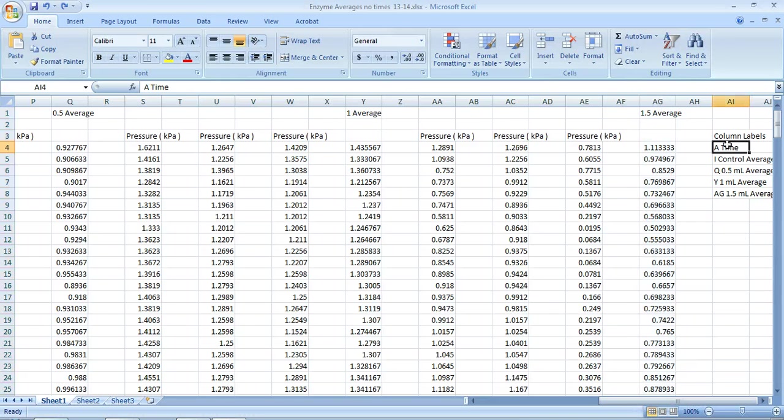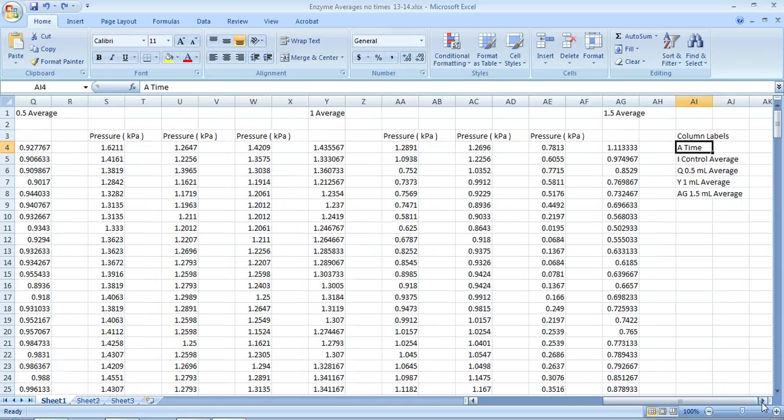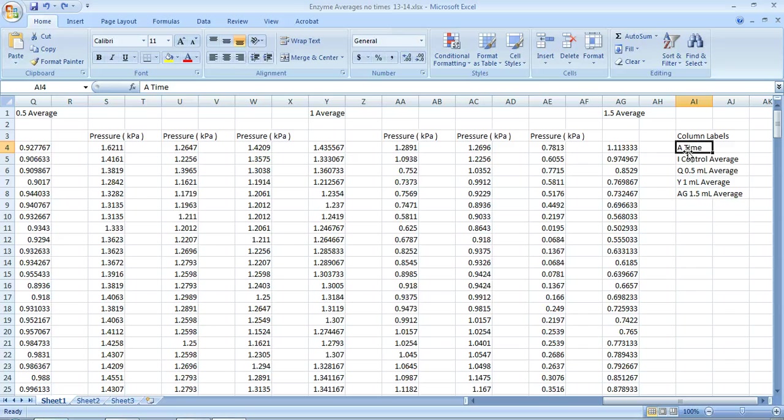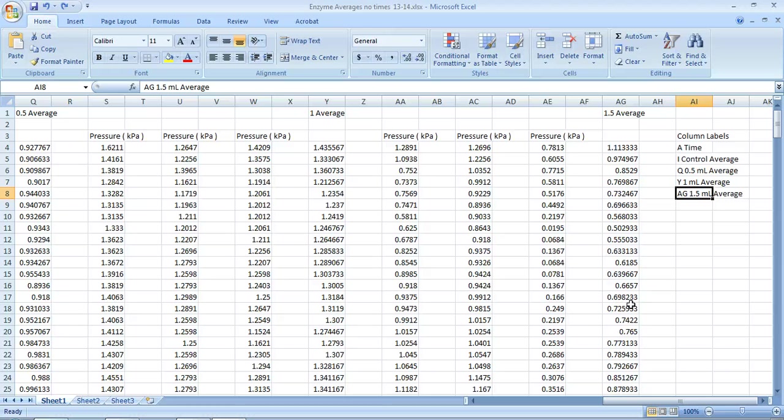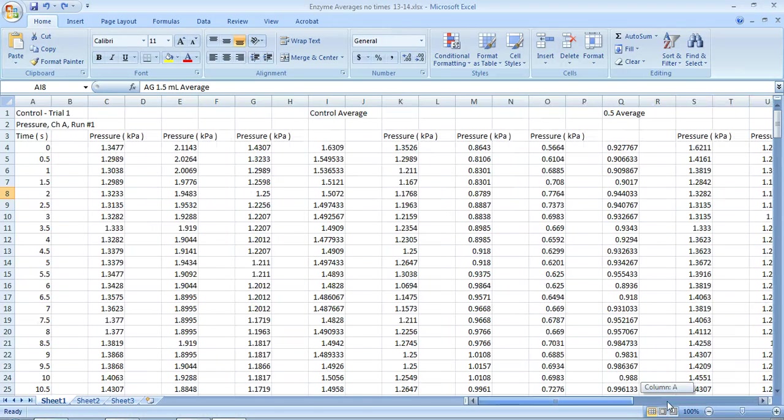Right here I have a little reminder of what's in my average column. So column A is the time, column I is the control average, column Q, Y, and AG are my averages so that I remember specifically which ones I want in the graph—not the actual trial runs, but the averages of three trials.